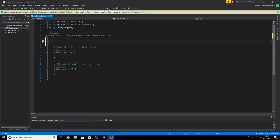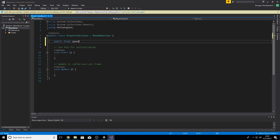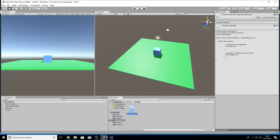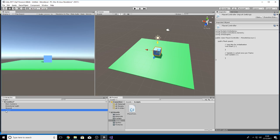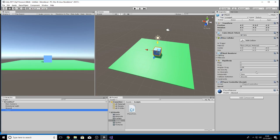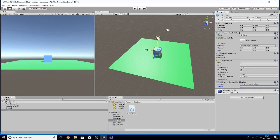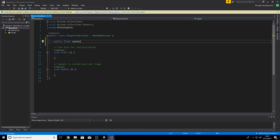Up above there we can make some global variables, so if I make a public float speed and save it. Now any object that has this script attached will actually have that variable available. Now we can either hold down on the word and move to the right or left to change the values, or we can type in a value of, say I don't know, 7 as speed for now.